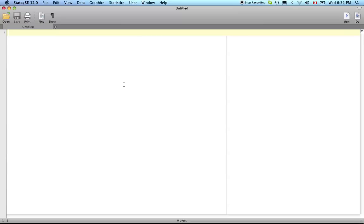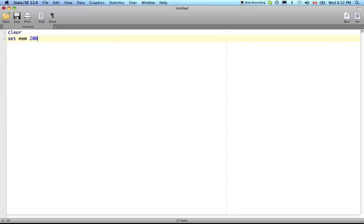What I like to start every do file off with is 'clear' - clear the data sets in memory. Set mem 200 megs. You can set it higher if you want. For our purposes 200 megs would be plenty. If you have a large household survey data set with a large number of observations you're going to want to increase that.